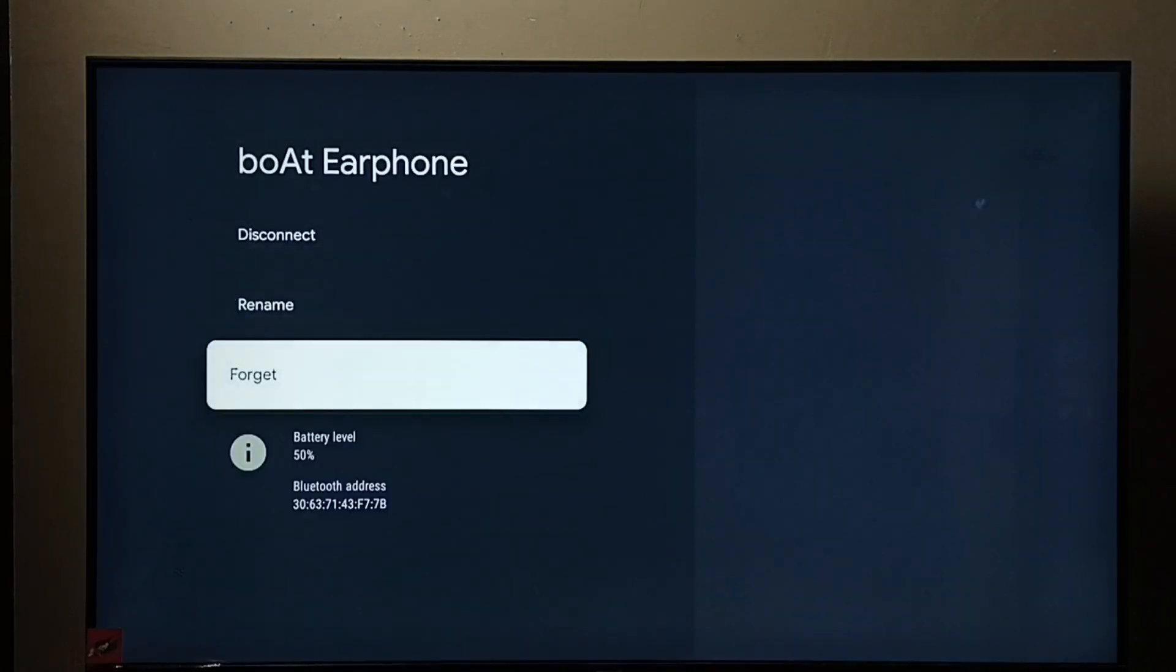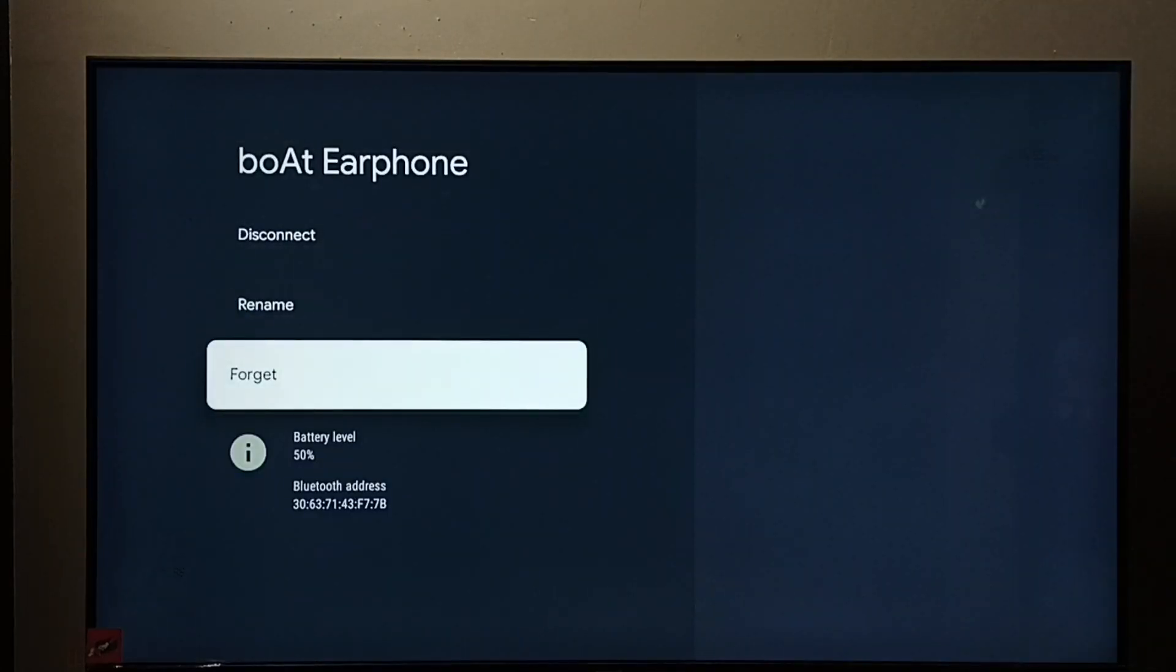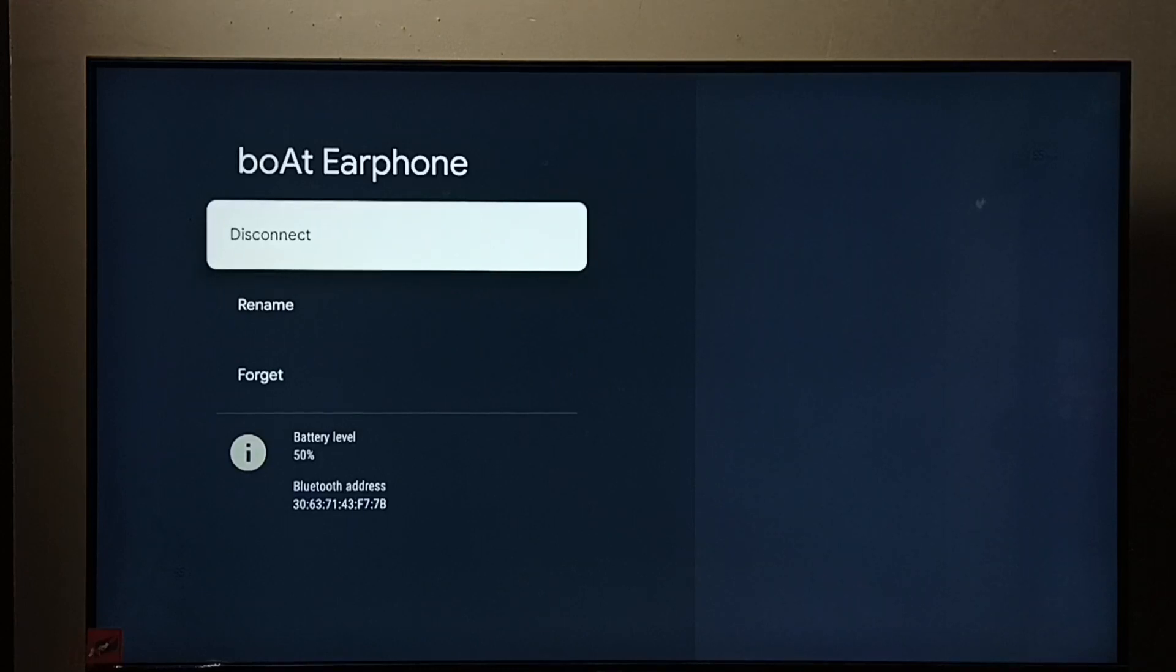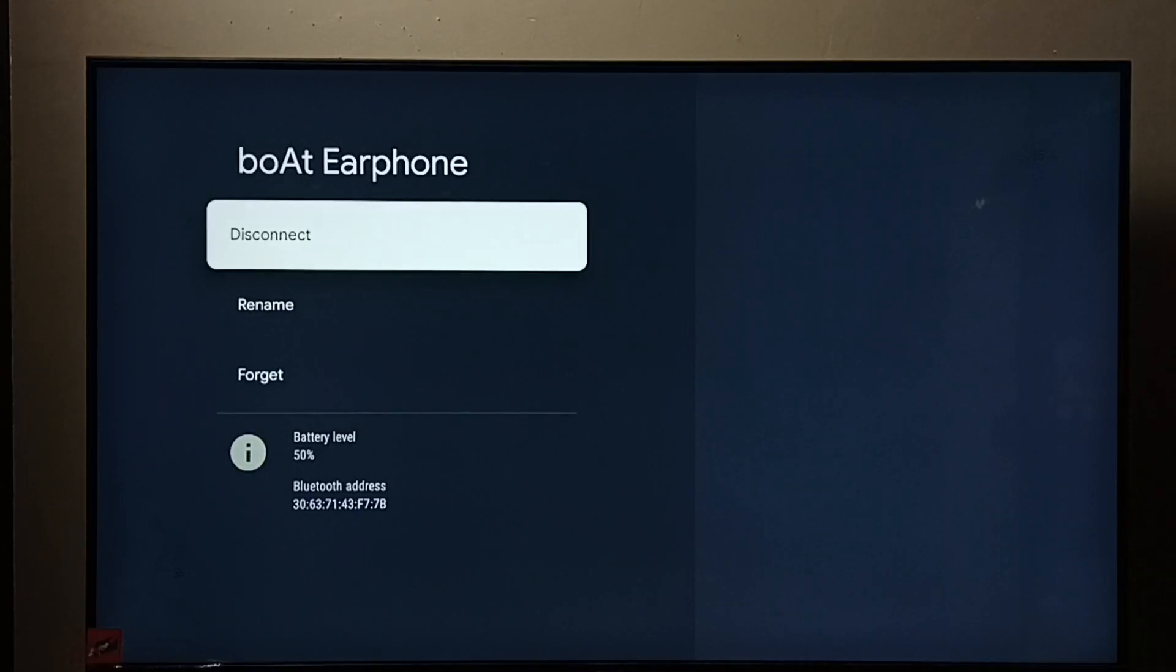Then again you have to pair it to use. But disconnect option is just disconnect. You can again connect it. You don't need to pair again. So these are the two options.